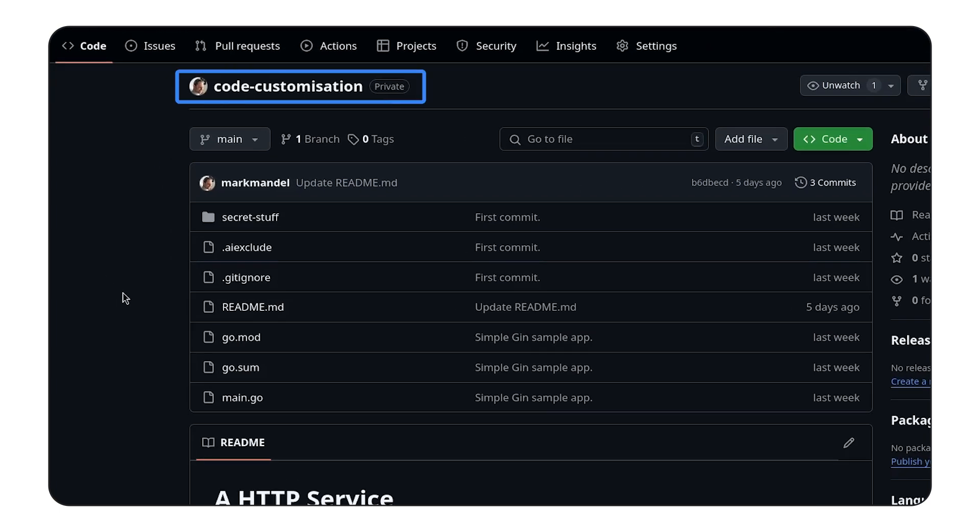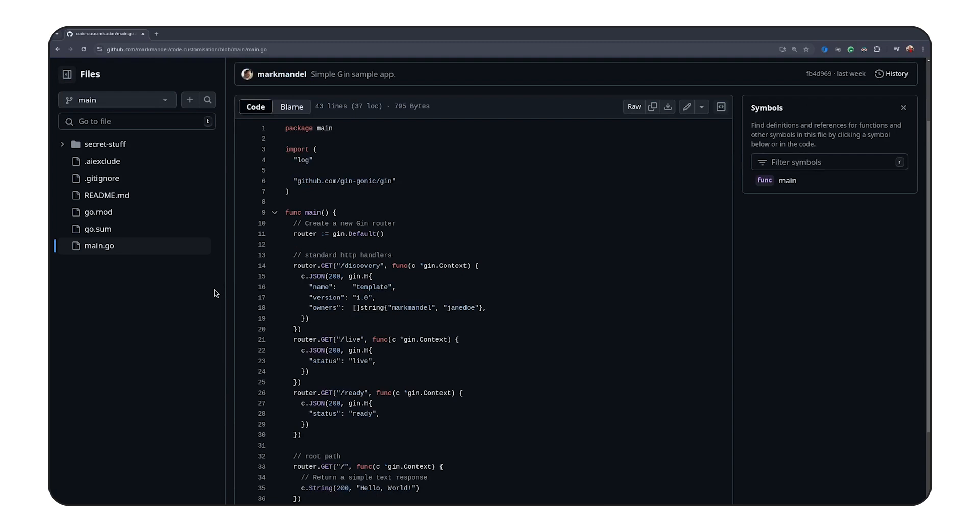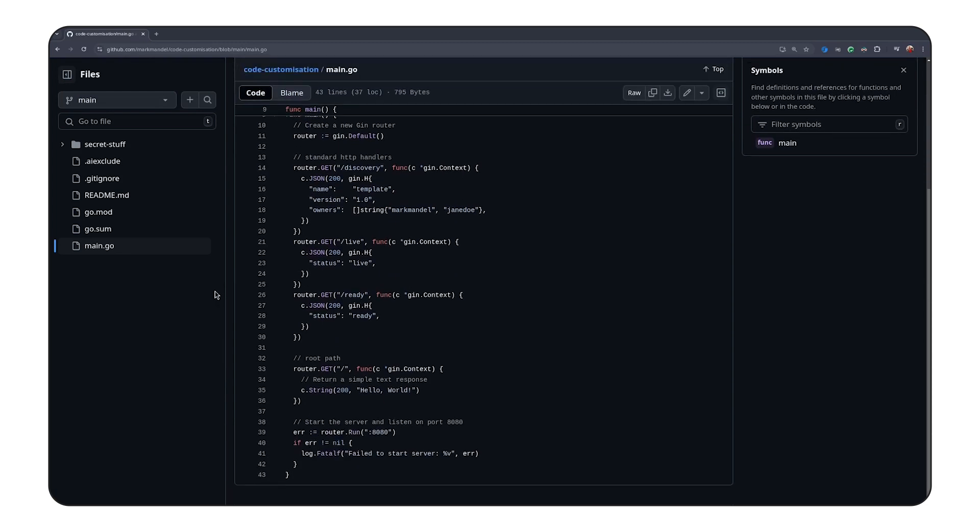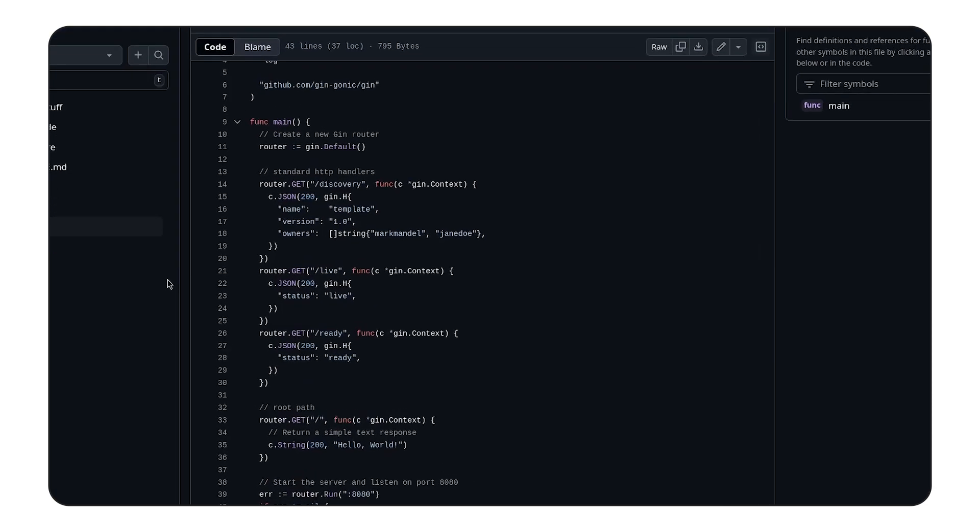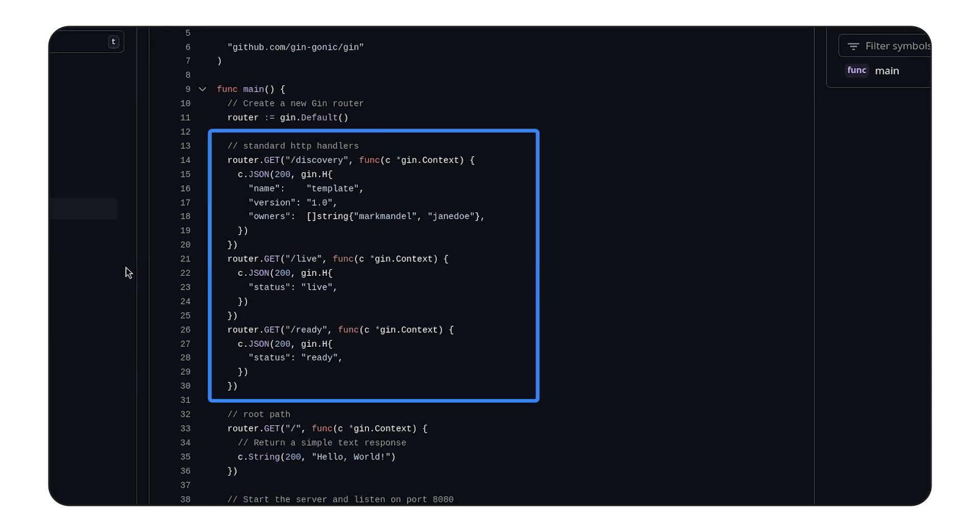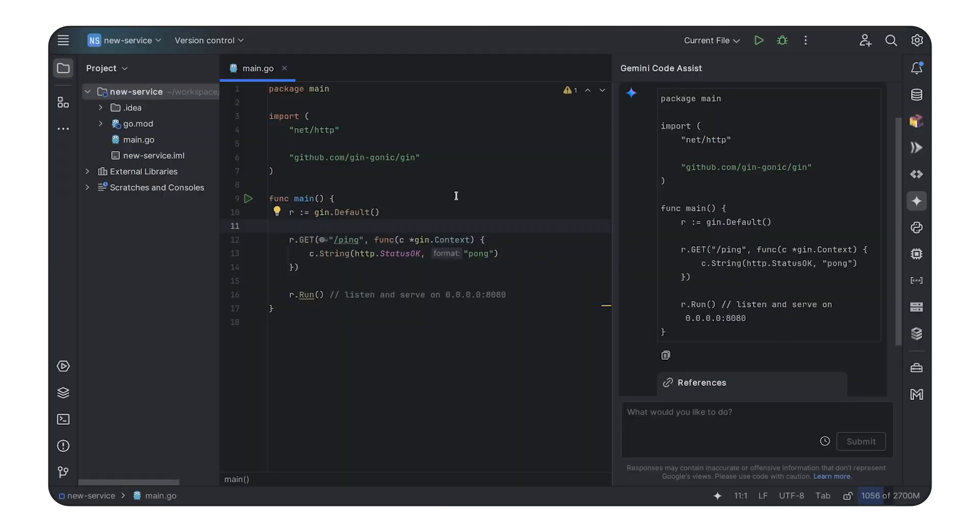So here we have a private GitHub repository that has a JIN application in it as well that has some of these conventions. So if we have a look here, we can actually see that there are three specific HTTP endpoints with a discovery, a liveness, and a readiness check that are standard for how our team likes to build distributed systems.